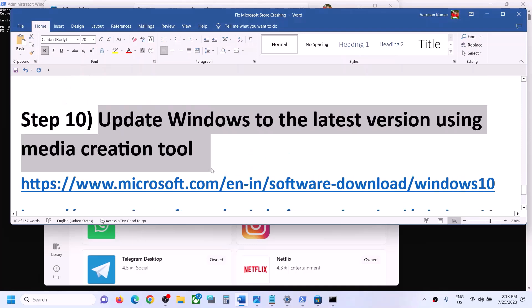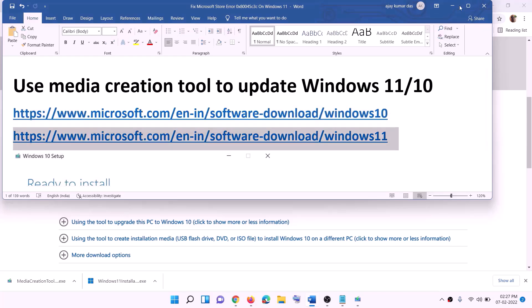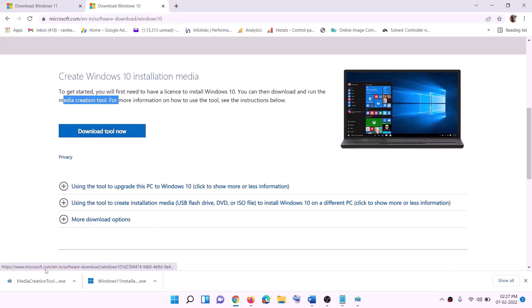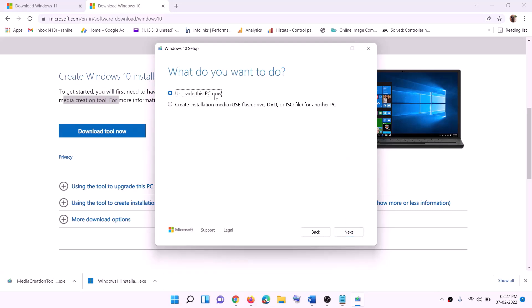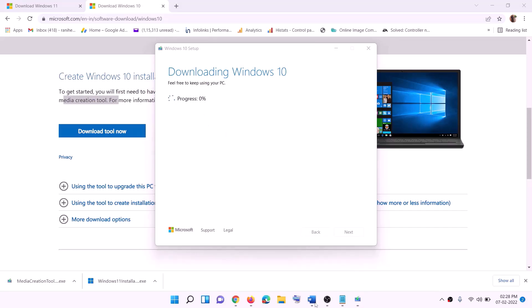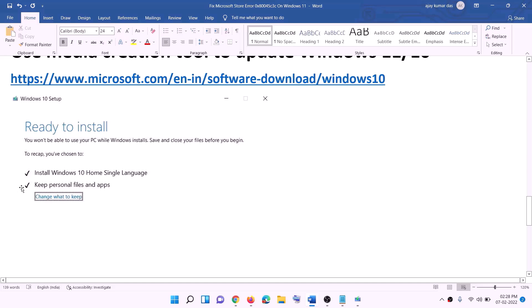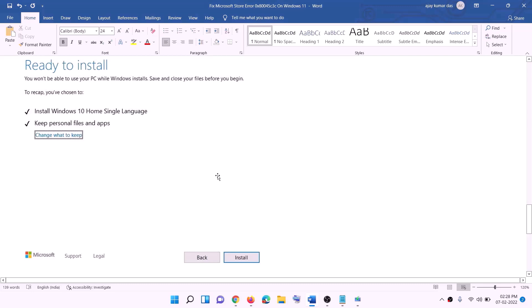The next step is to update Windows to the latest version using the Media Creation Tool. If you have Windows 10, copy the Windows 10 link from the video description. Go to that website, find the Media Creation Tool, and click 'Download tool now.' Run the exe file, click 'Accept.' By default 'Upgrade this PC now' will be selected — click 'Next.' It will start downloading Windows 10 with the latest updates. Once download is complete and you reach the 'Ready to install' screen, the option to keep personal files and apps will be checked, so you won't lose data. Click 'Install' and log in once complete.